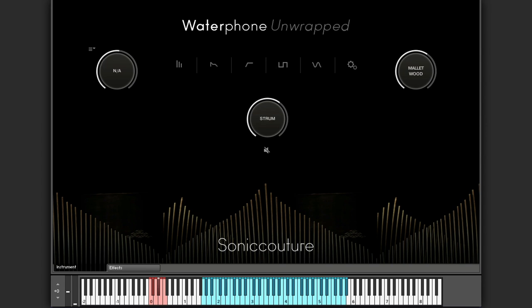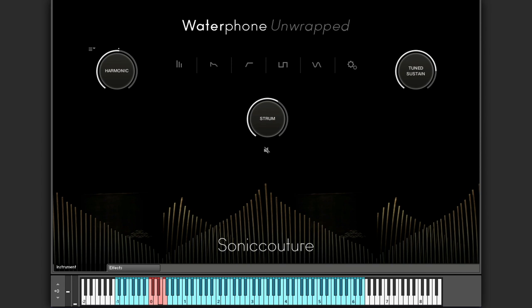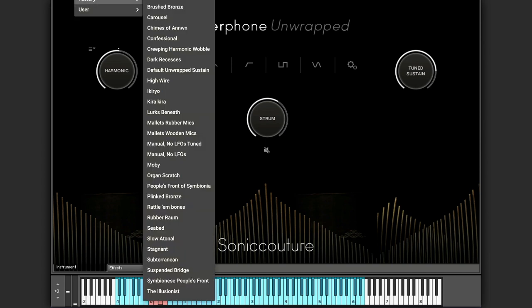We can of course vary the speed of this. As you can see the harmonics are not available in the strum mode. Let's go back to our tuned sustain. It's a very expressive, very playable setup and there are a fantastic set of presets that show these off.